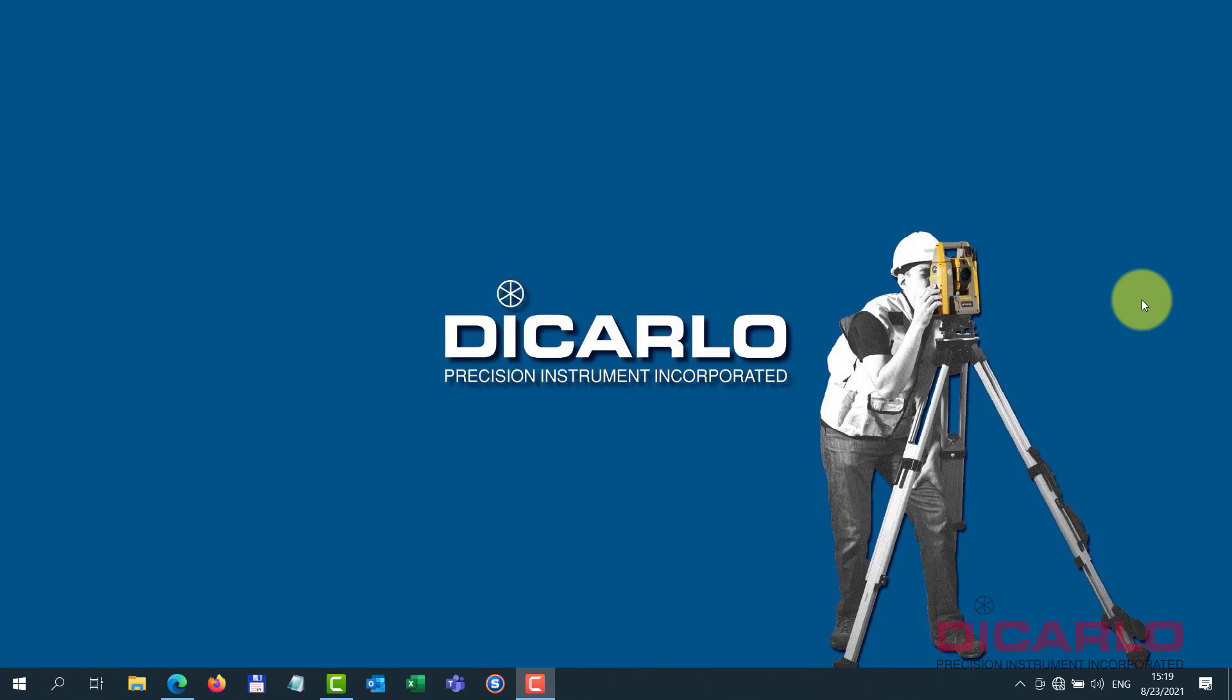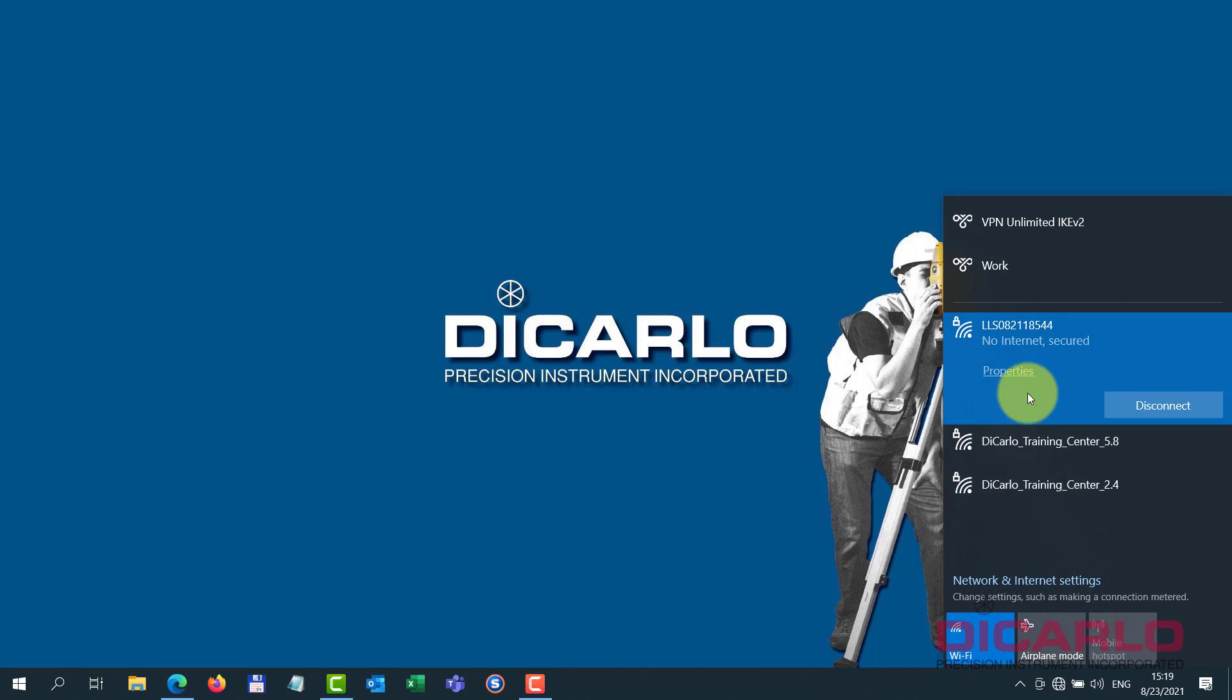Alright, in this video I'll show you how to configure the PanoCam on the SCD scanner.